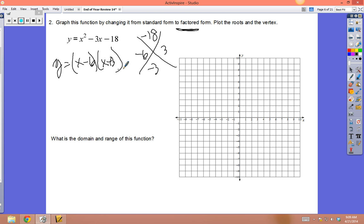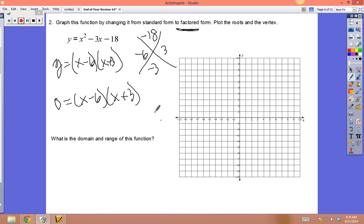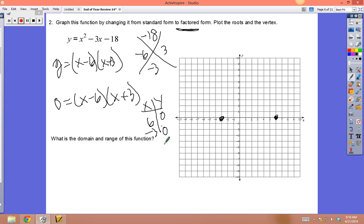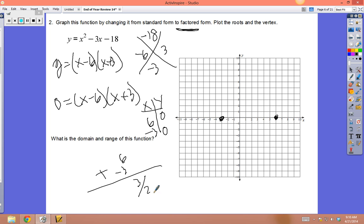Once in factored form, find the zeros: 0 = (x - 6)(x + 3), so x = 6 or x = -3. Plot dots at (6, 0) and (-3, 0). The vertex must be halfway between: (6 + (-3)) ÷ 2 = 3 ÷ 2 = 1.5. So x = 1.5 is the axis of symmetry.